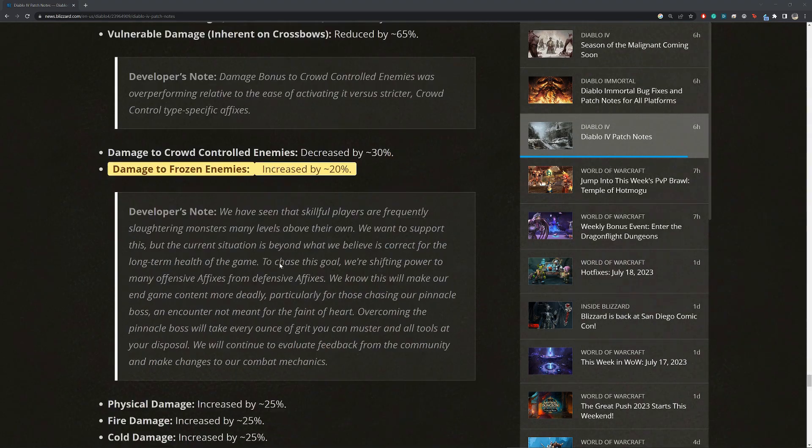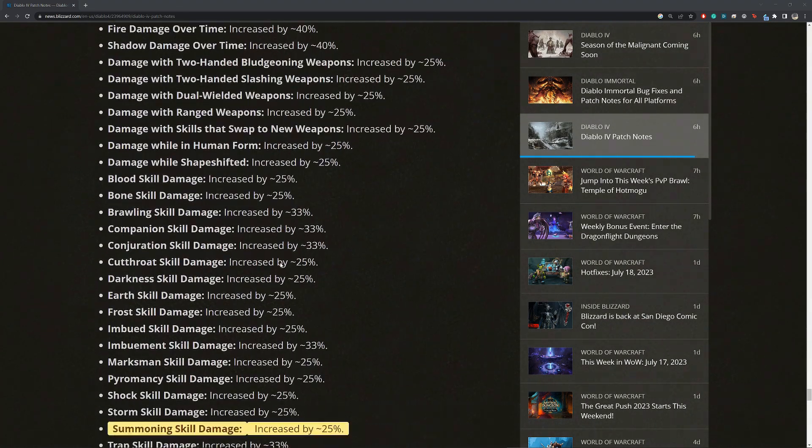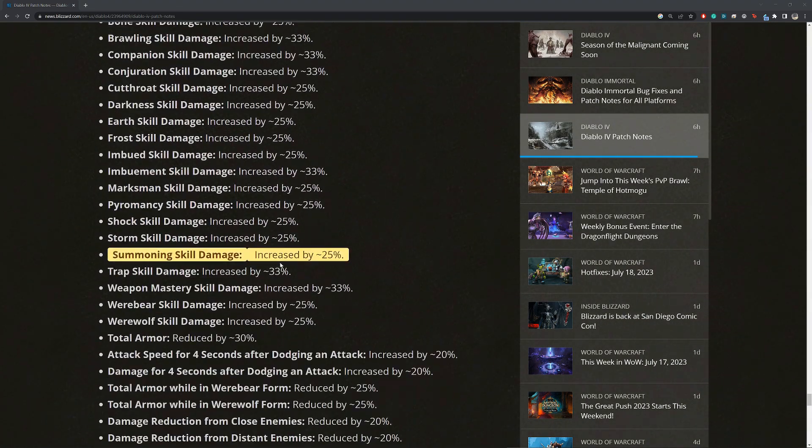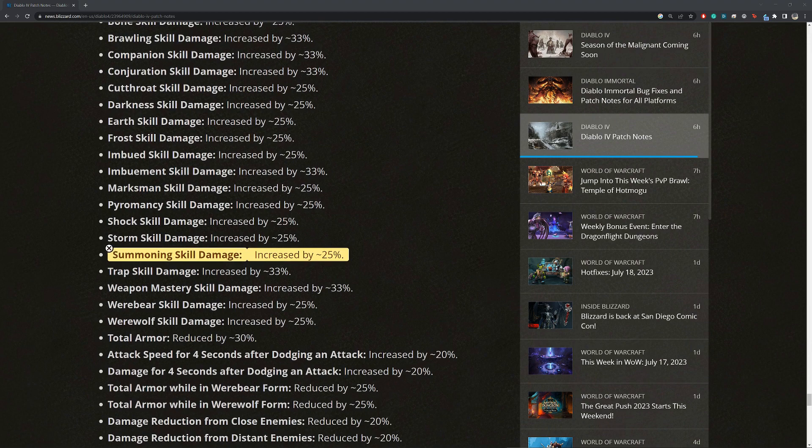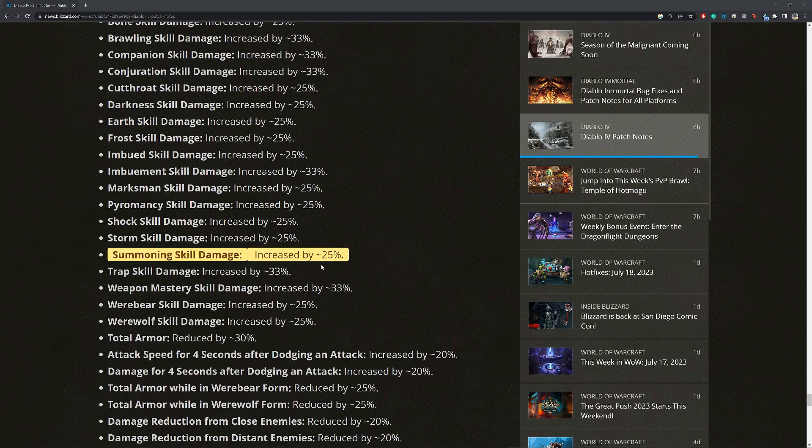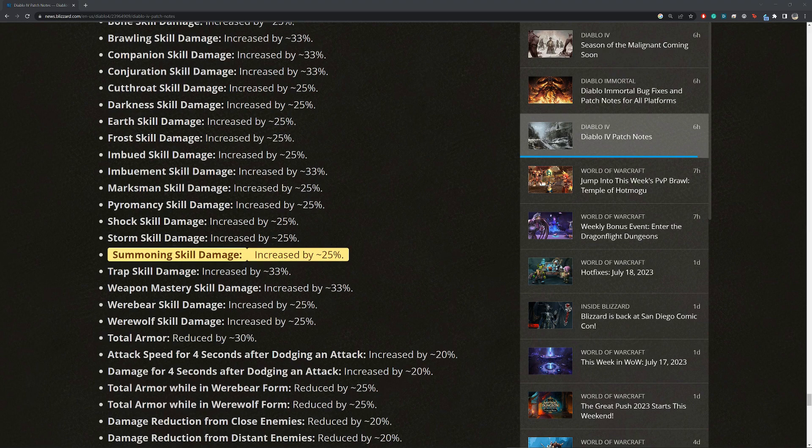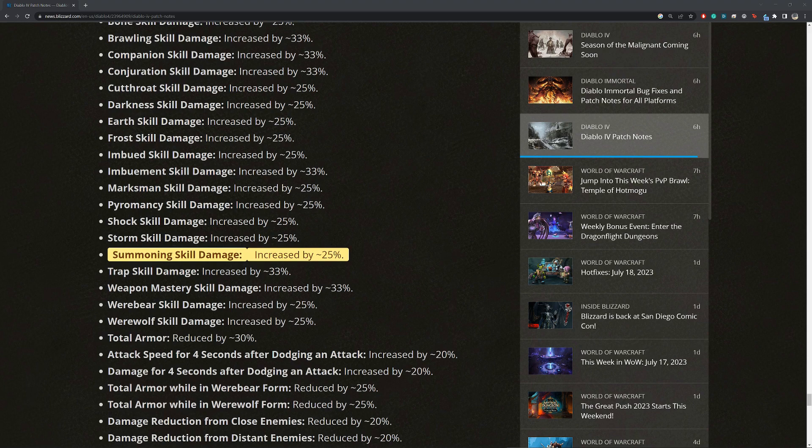And last, we have summoning skill damage, along with all these other changes, is increased by 25%. I think this is a nice small buff. However, though, the sad thing is that this can only appear on chests and amulet. And usually, the chest piece is already reserved for all the defensive stats that we can get, but maybe with this, it's worth making it a priority affix in the slots. I'm not sure, but I will give it a try.